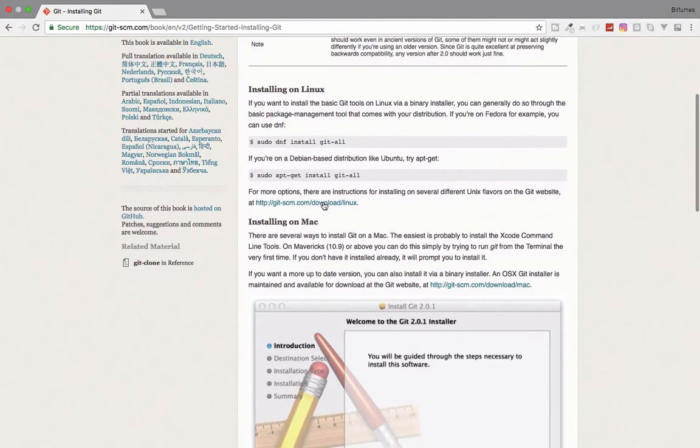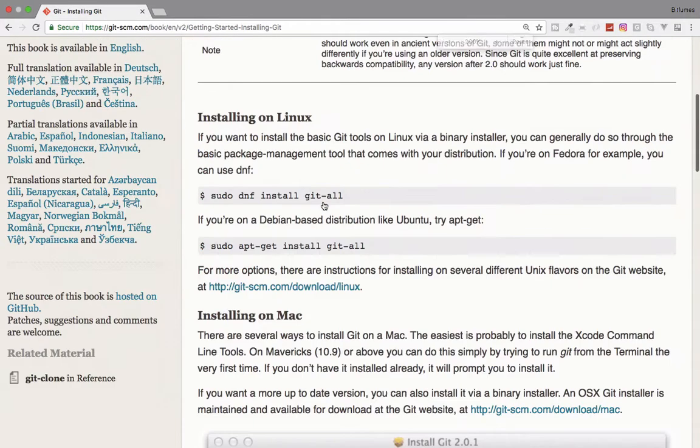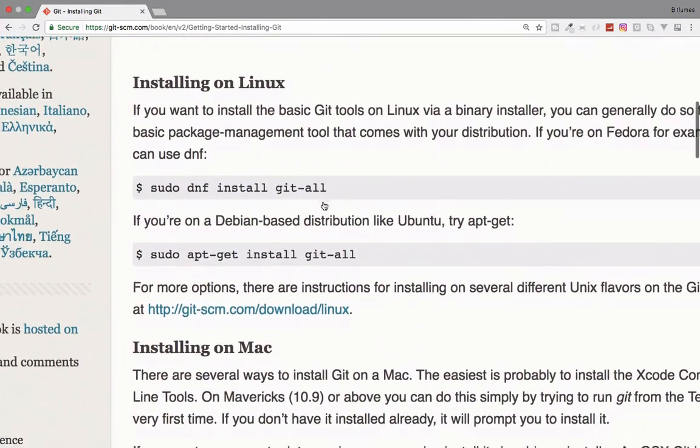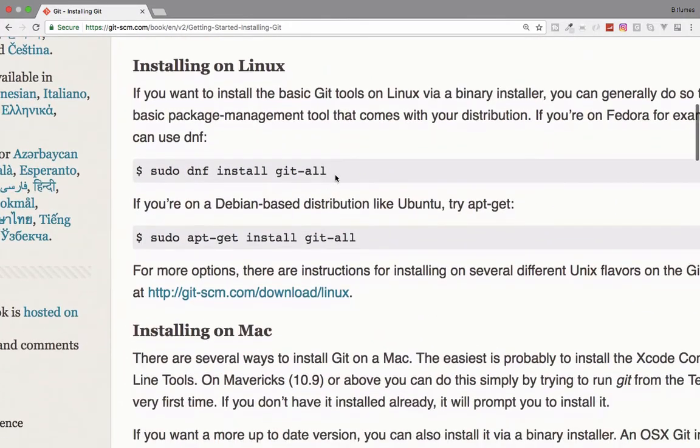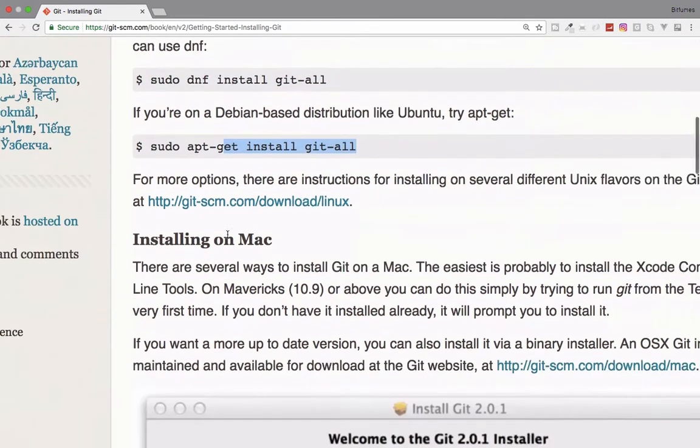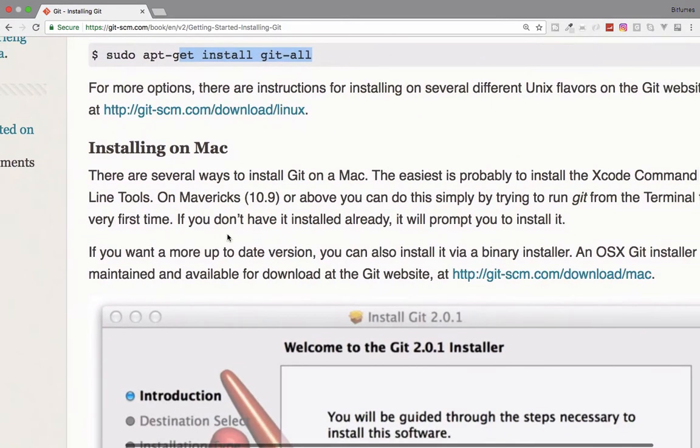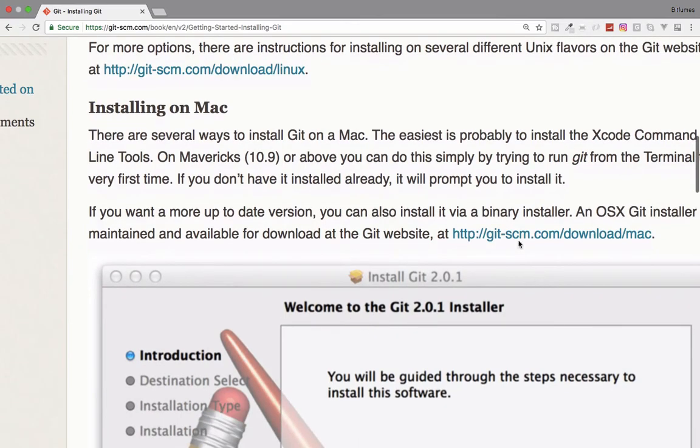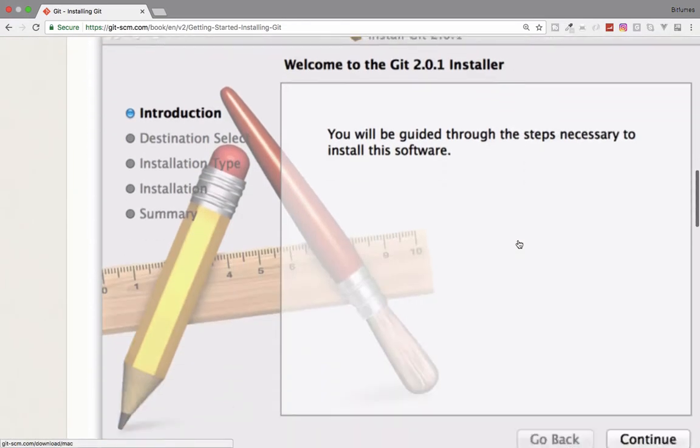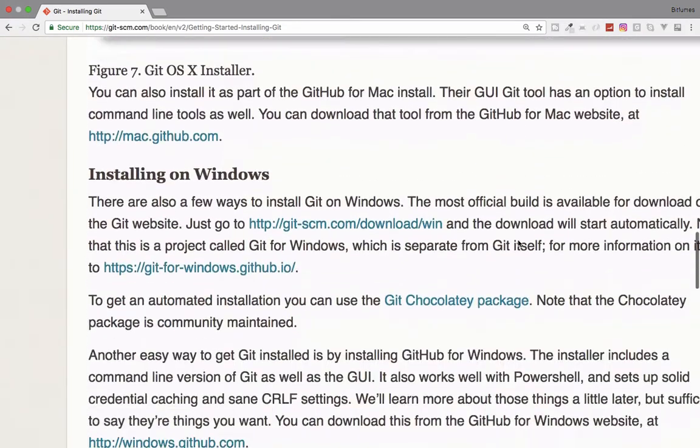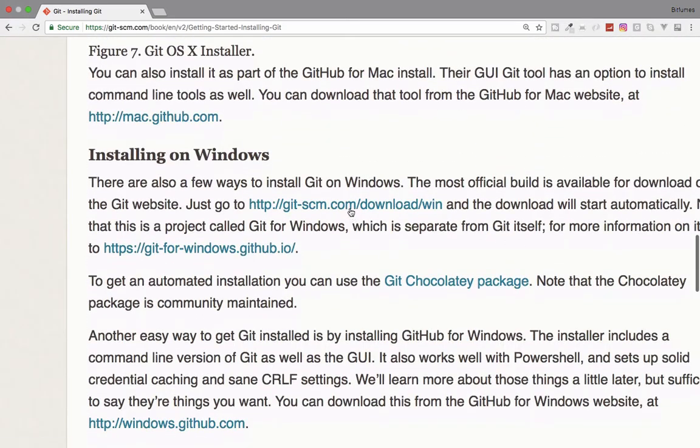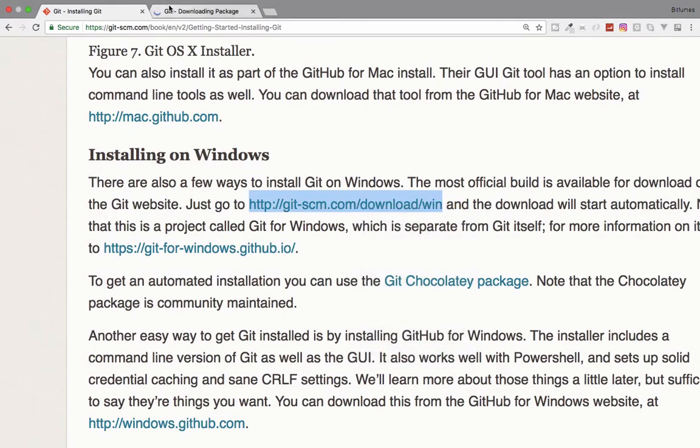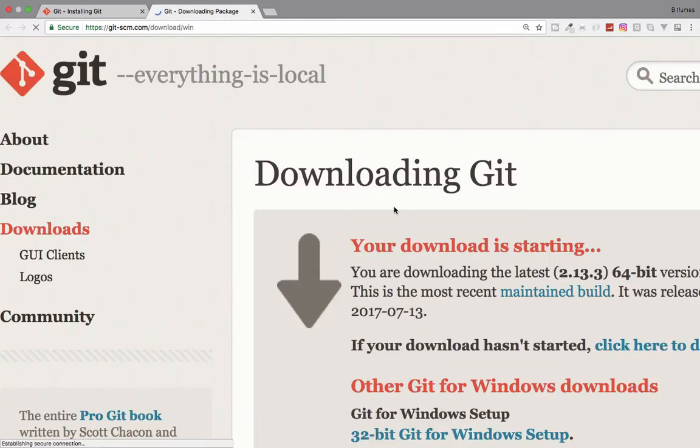Here you can see we have installation on Linux. If you are working on Linux then you can do this one or this one. Because I am using Mac I will go to this one, and if you are using Windows you can go to this website which will look like this.